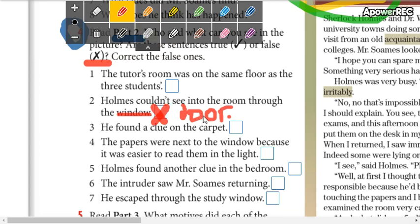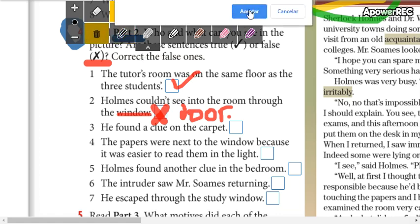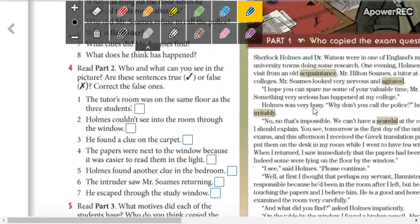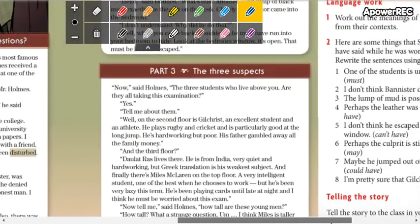So remember: a check for true sentences and an X for false sentences. The part you are going to read is Part 2.